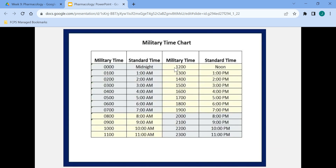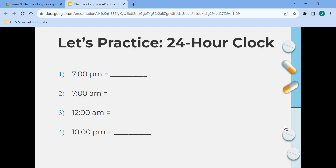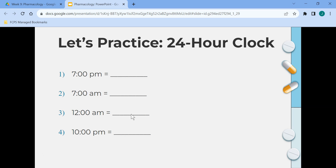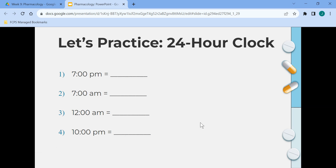This graph shows military time, which is the 24-hour clock, and then standard time with AM and PM. For practice: 7 PM in the 24-hour clock is 1900. 7 AM is 0700. 12 AM is 0000. And 10 PM is 2200. Again, there is no colon used.